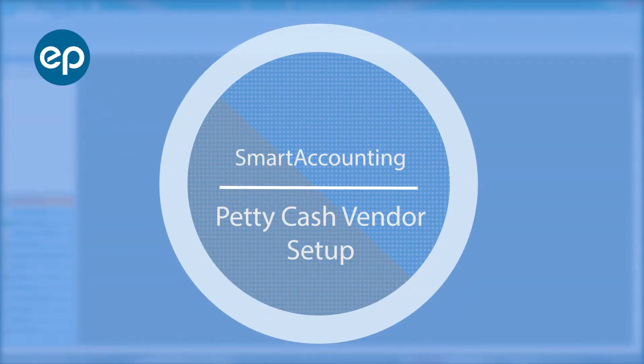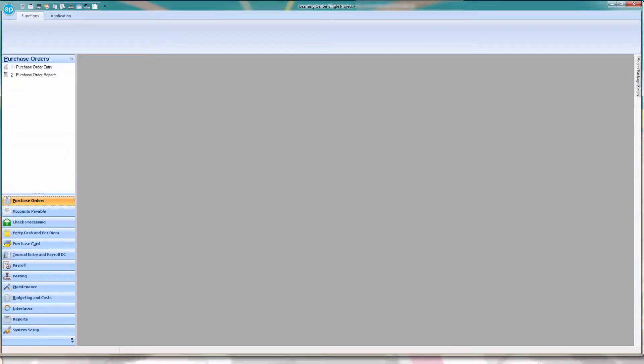Welcome to Smart Accounting. Let's take a look at setting up a PediCash recipient.